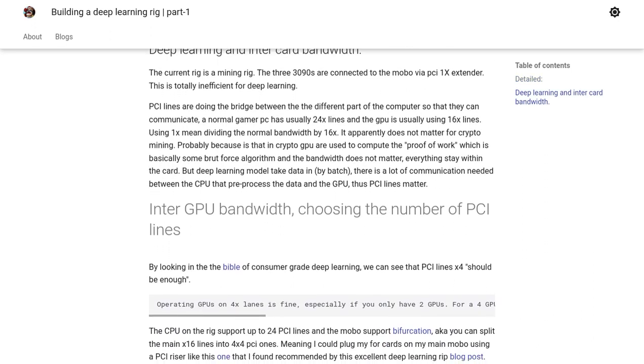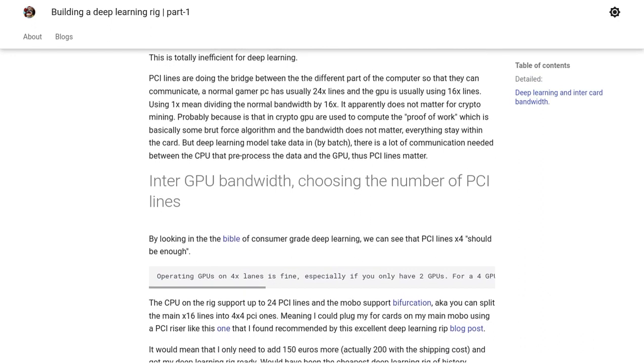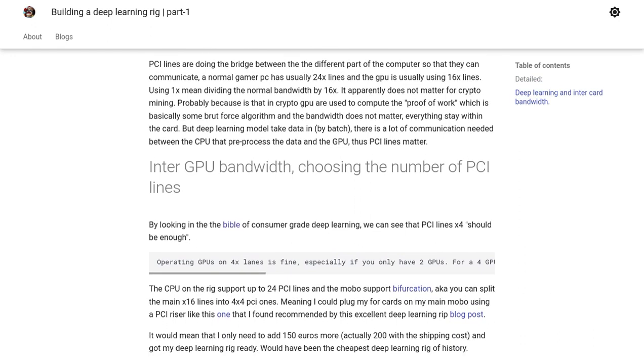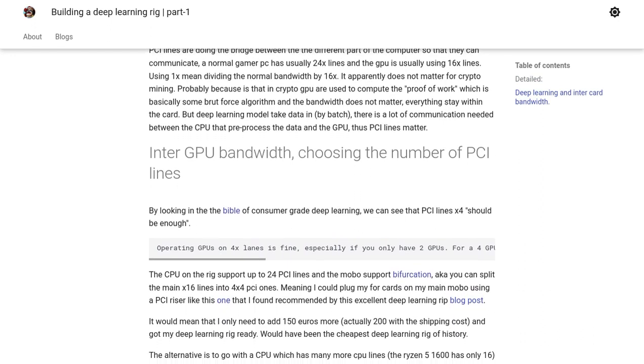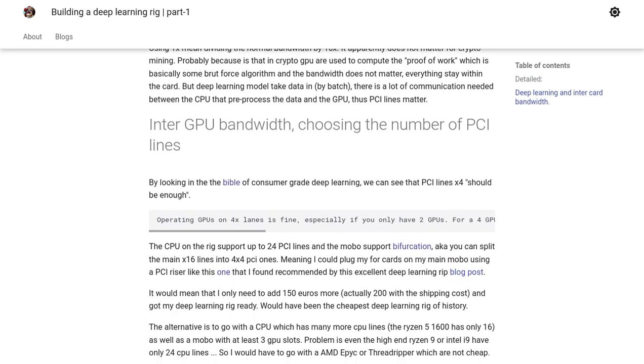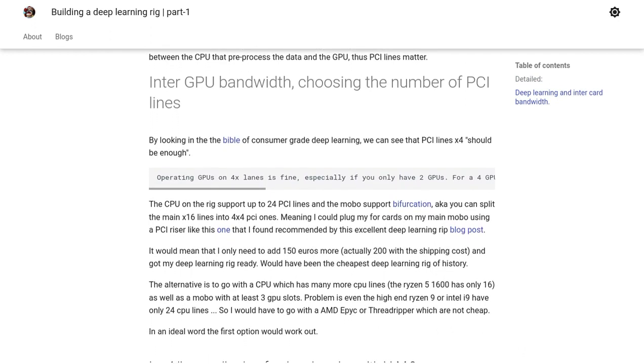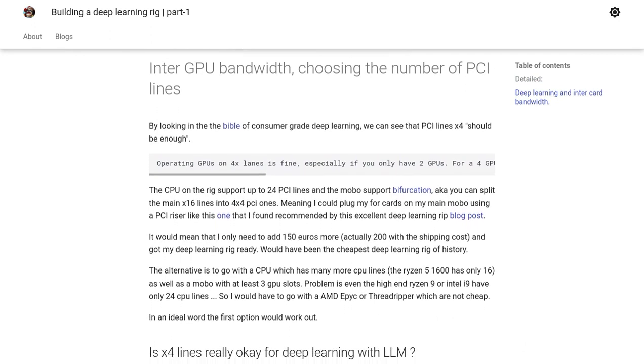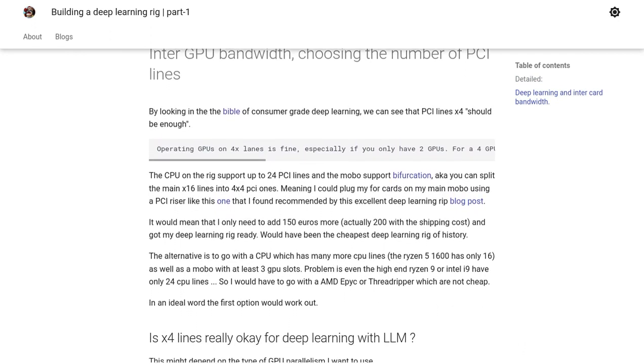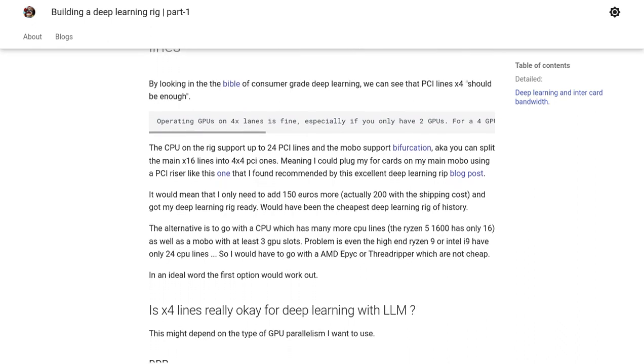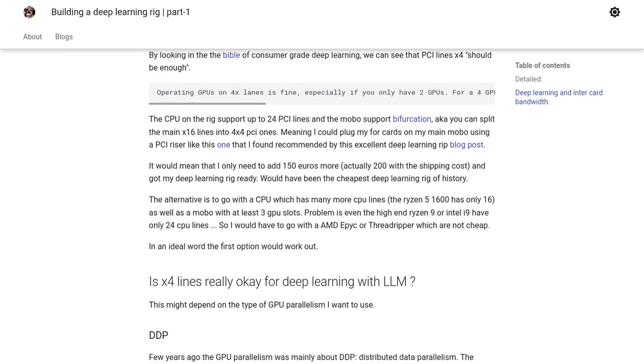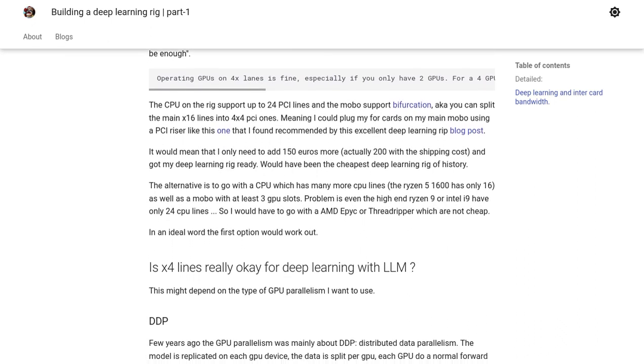But wait, there's more! The comments section is buzzing with insights from fellow AI enthusiasts. Some users emphasize the benefits of having local compute for experimentation. It allows for greater flexibility and control over the deep learning process.